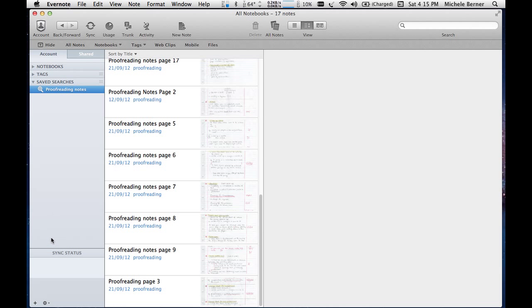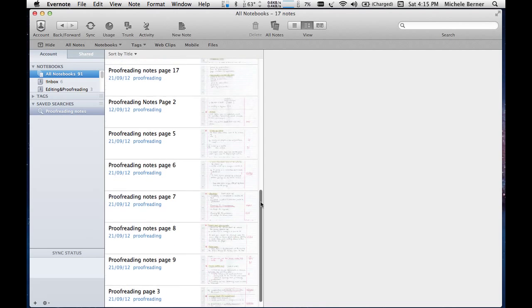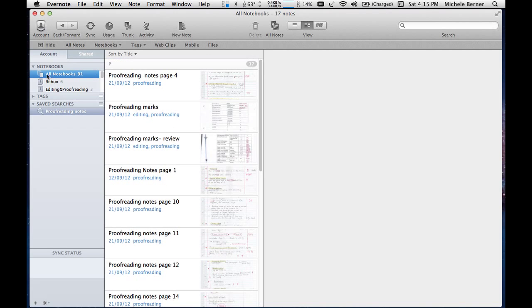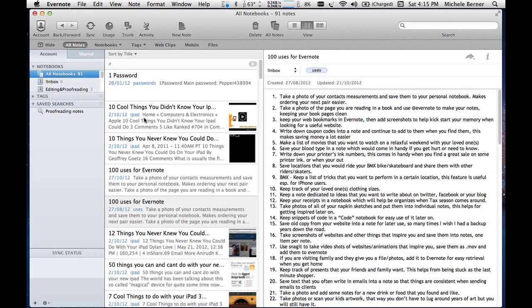And you can have as many complex searches as you like. Let's go back to All Notes.